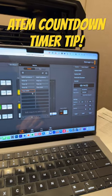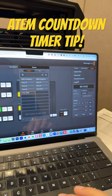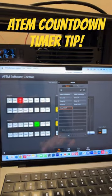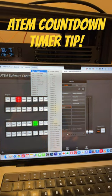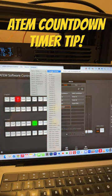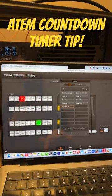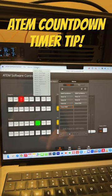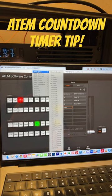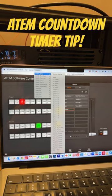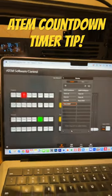ATEM Constellation tip: when you have the countdown timer, it only outputs over output number one. That's the only output you can use to output the counter overlay. So loop your counter overlay — your output one — into one of your inputs, and then you can send it to anywhere.